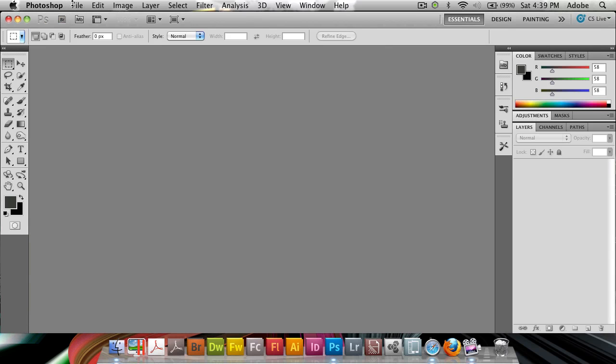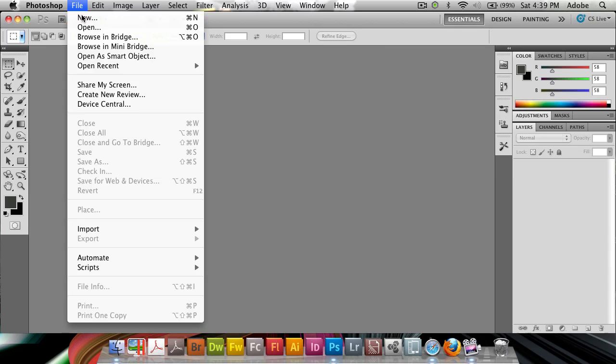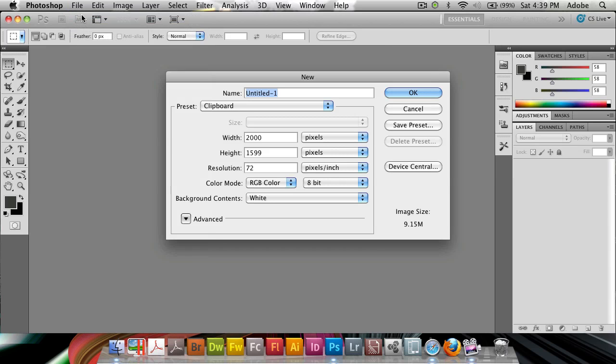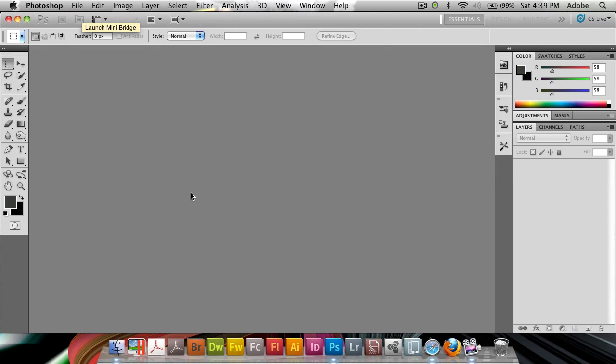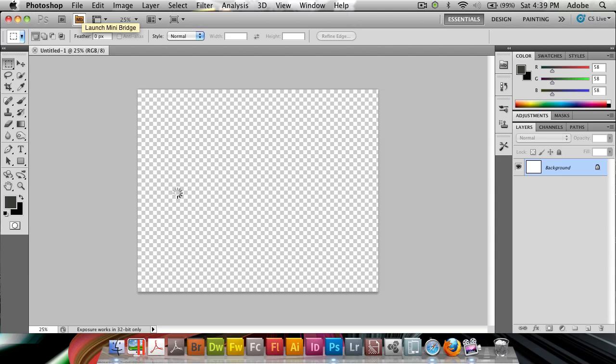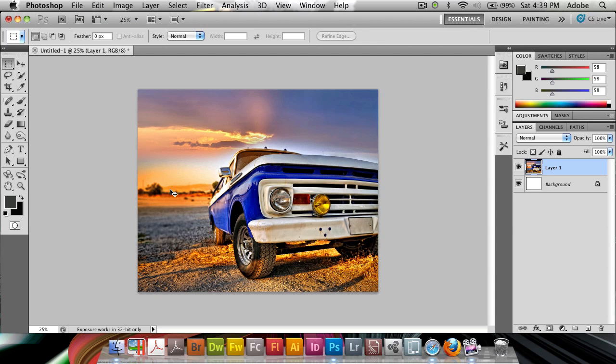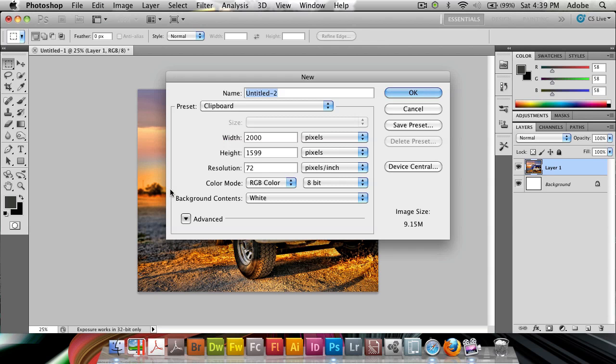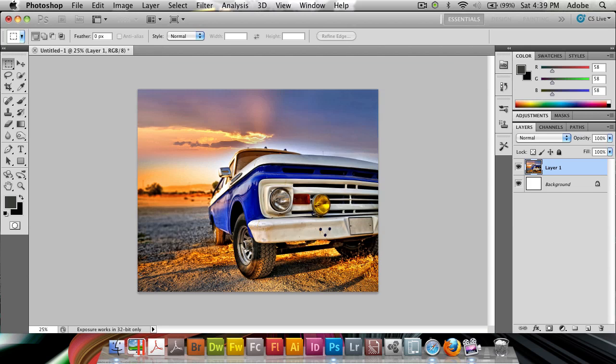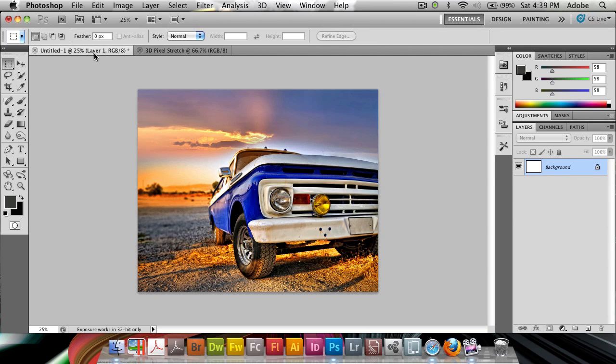So in Photoshop, I'm going to create a new document, and I'm just going to first paste this one in. And then I'm going to create my artboard, my canvas, and I'm just going to do that 800. Let's name that 3D pixel stretch, and I'm going to make it 800 by 600. You can make it just any size you want.